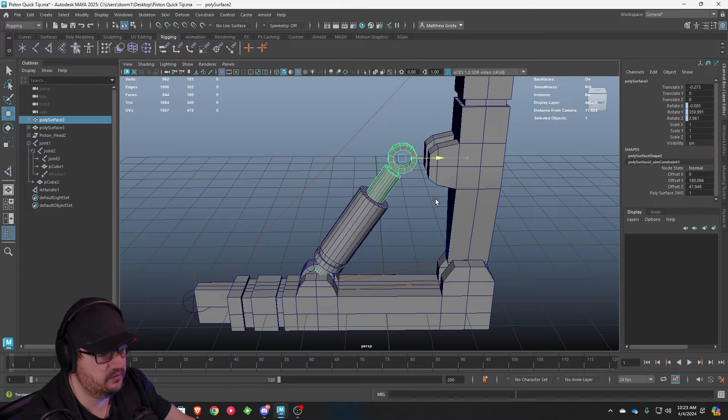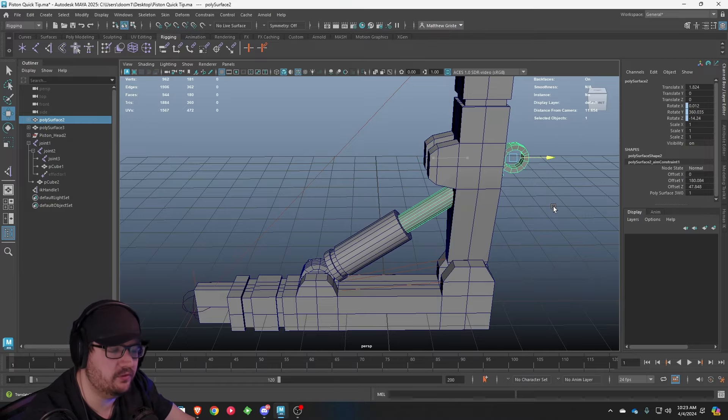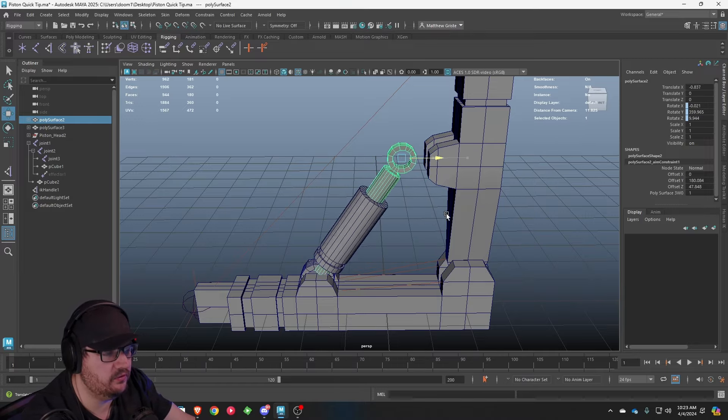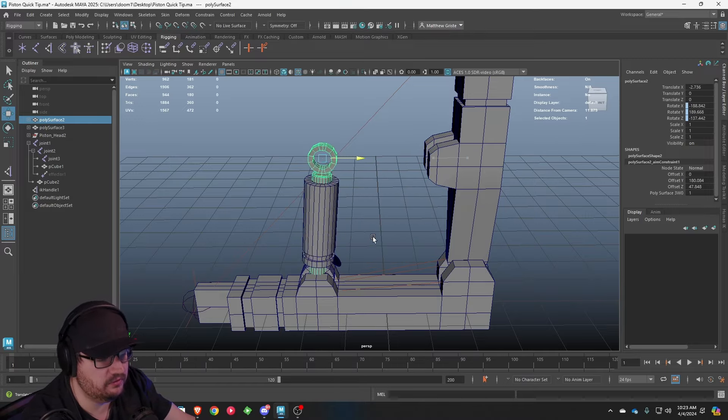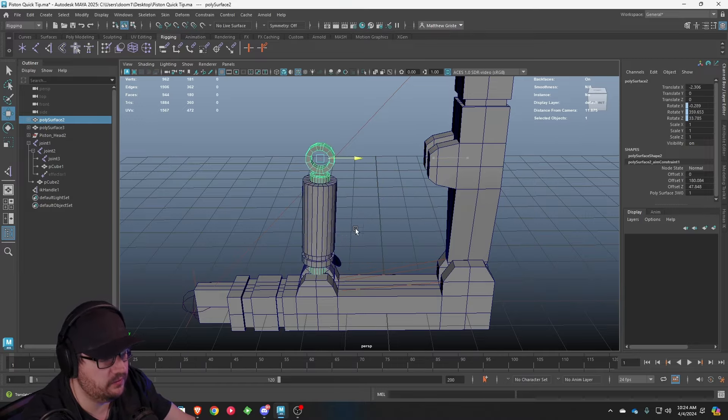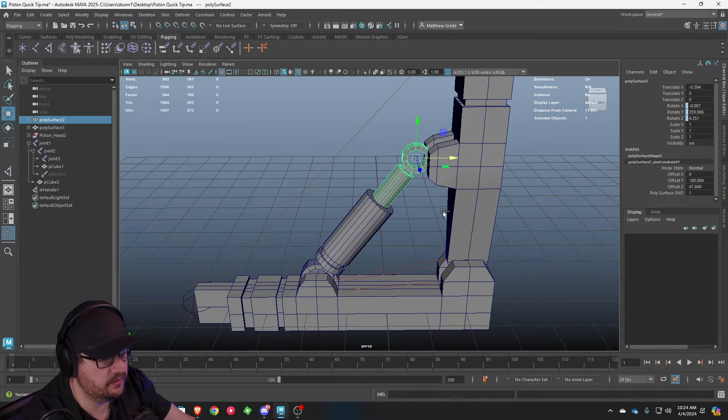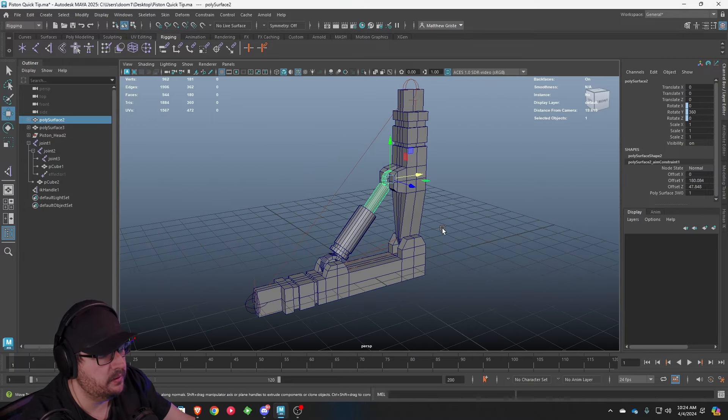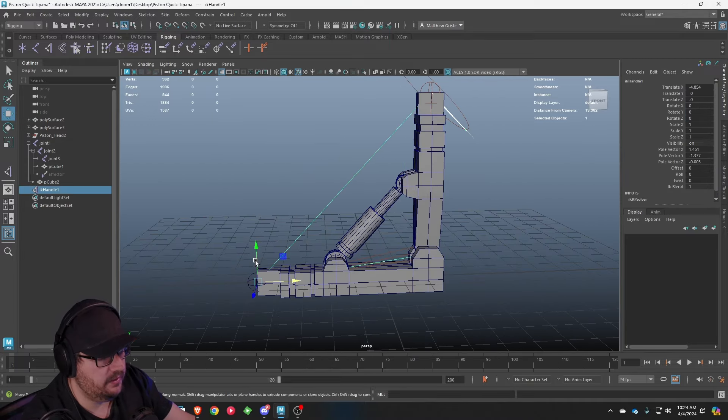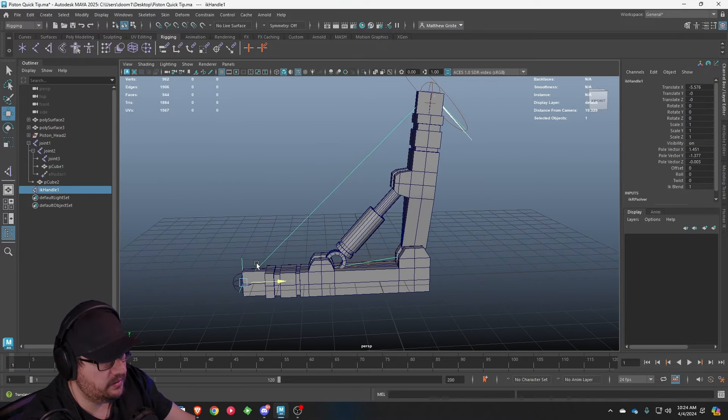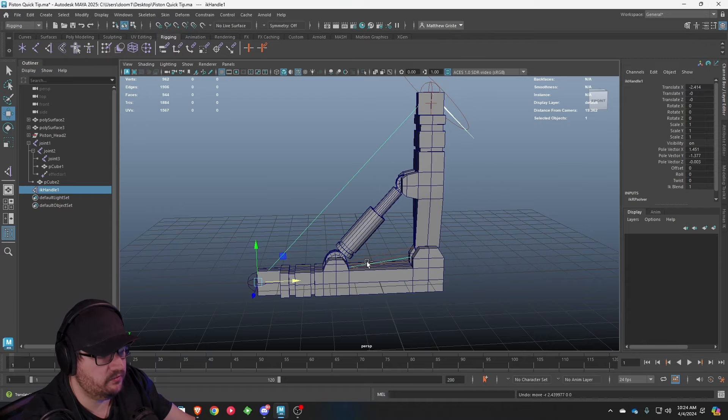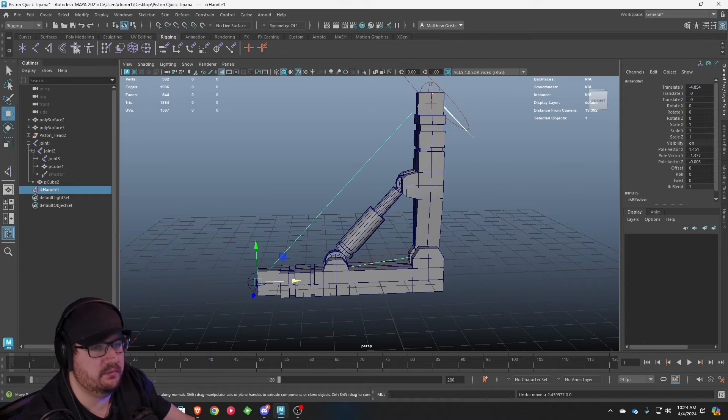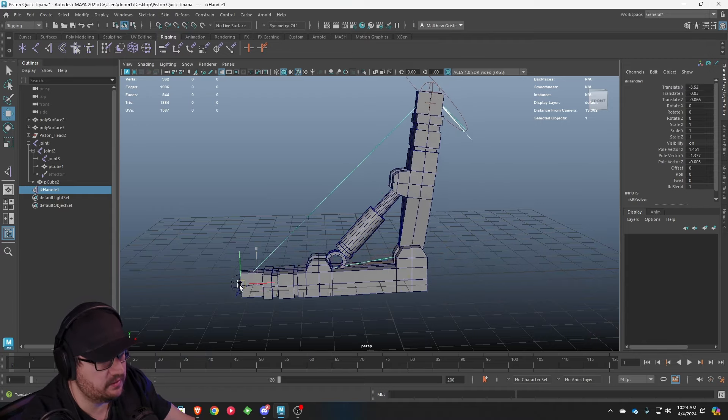If your piston's a little too long like mine is, don't worry too much about it. You can adjust the model later if you have to, but there's really no need to stress about it right now. Now that all of this is working, we have our joint IK, everything's functioning in theory, but nothing's connecting.